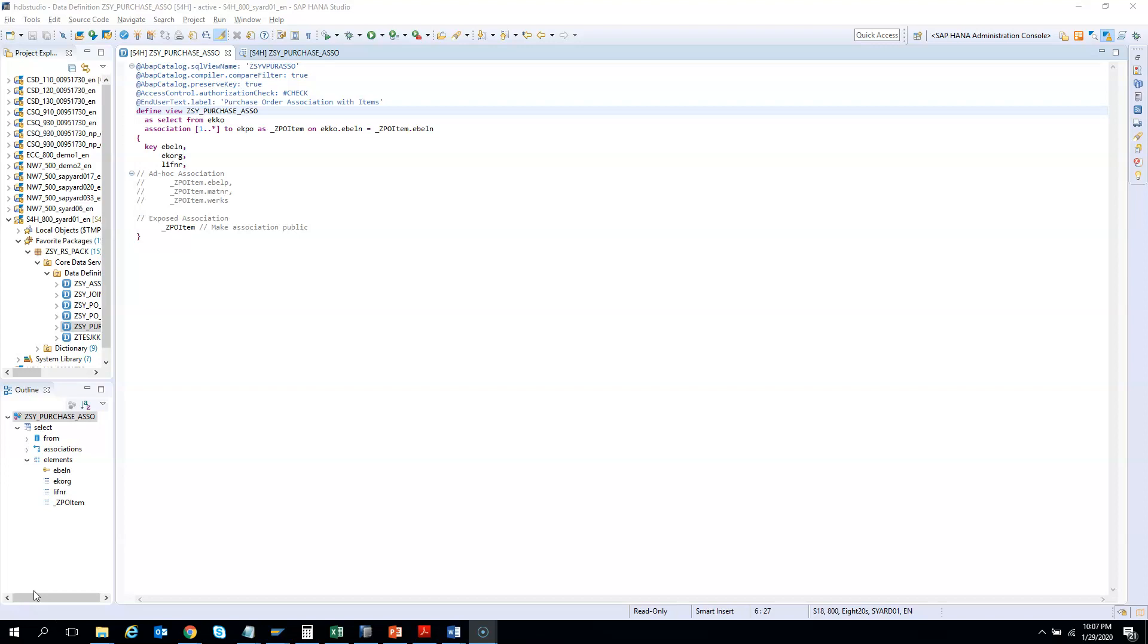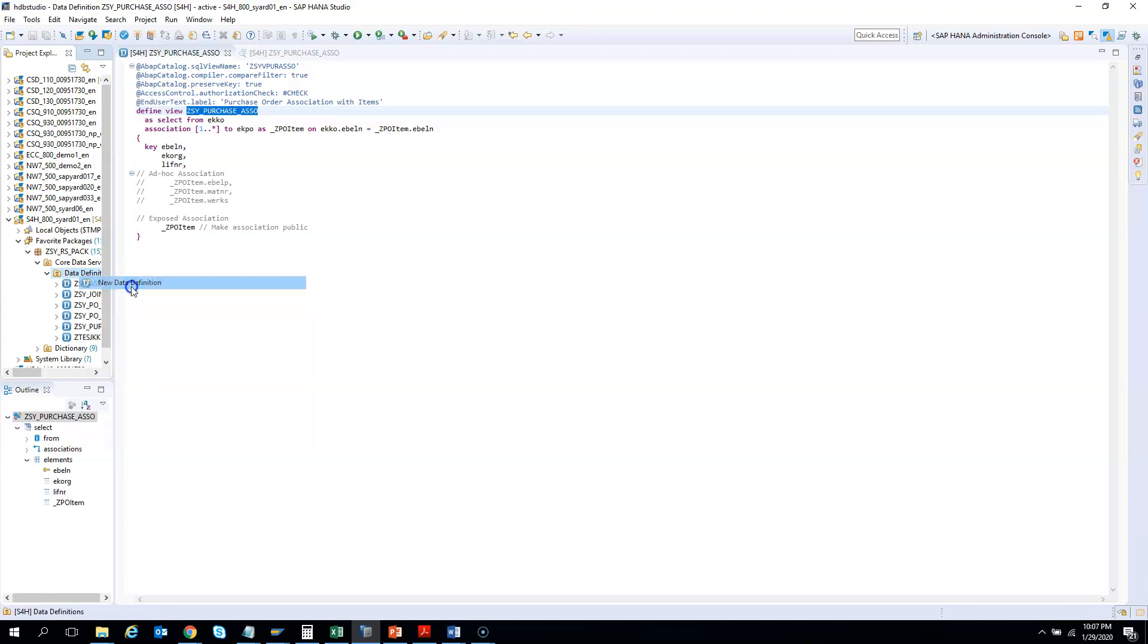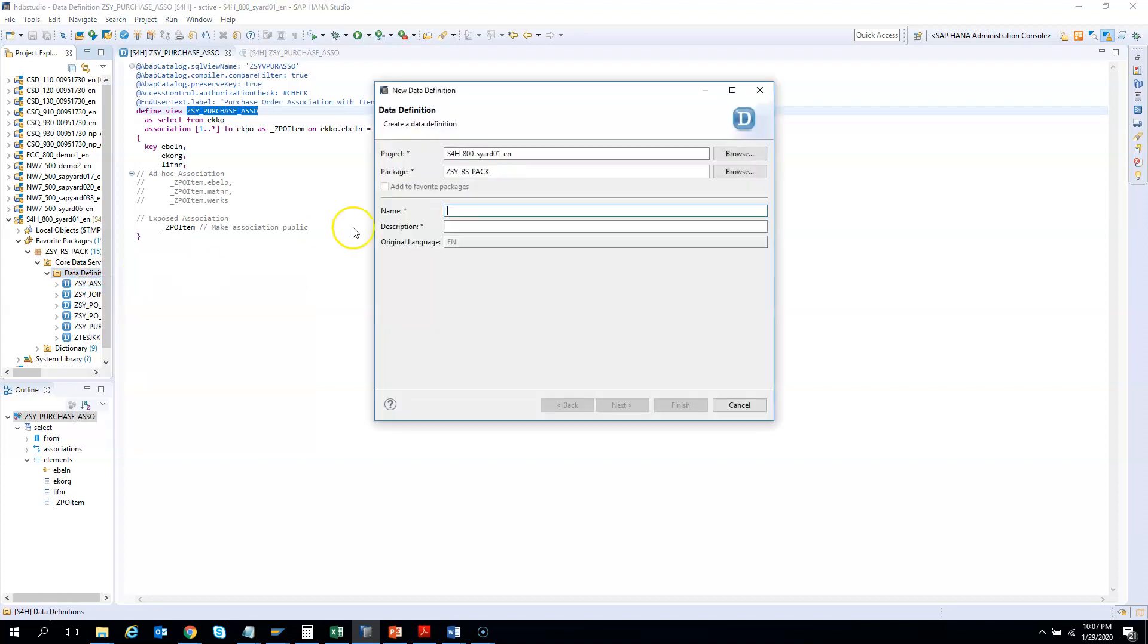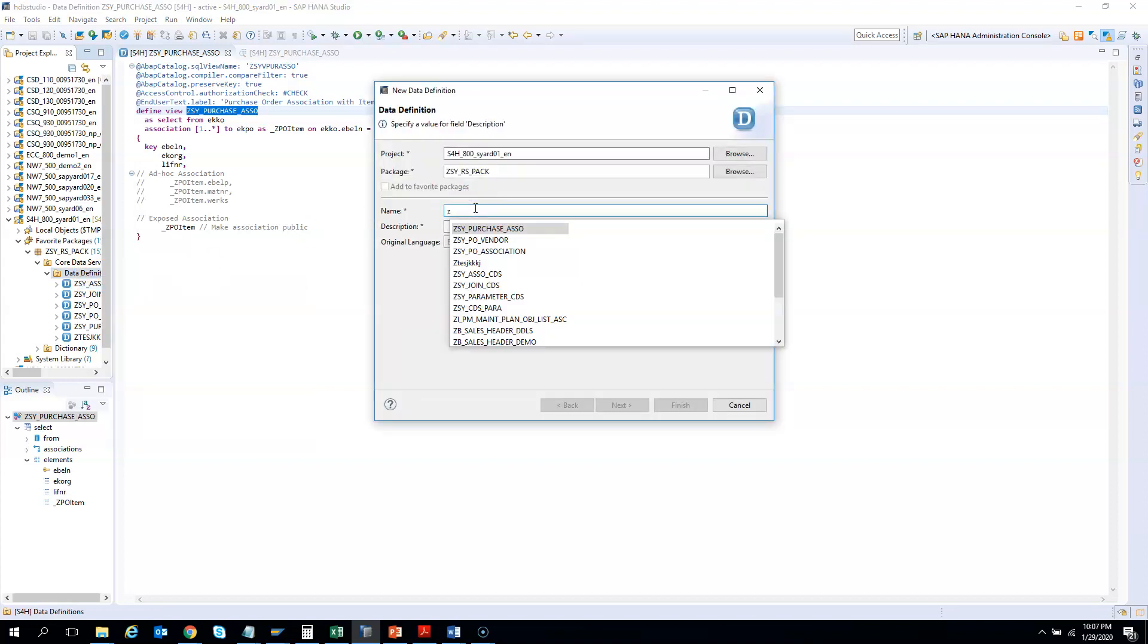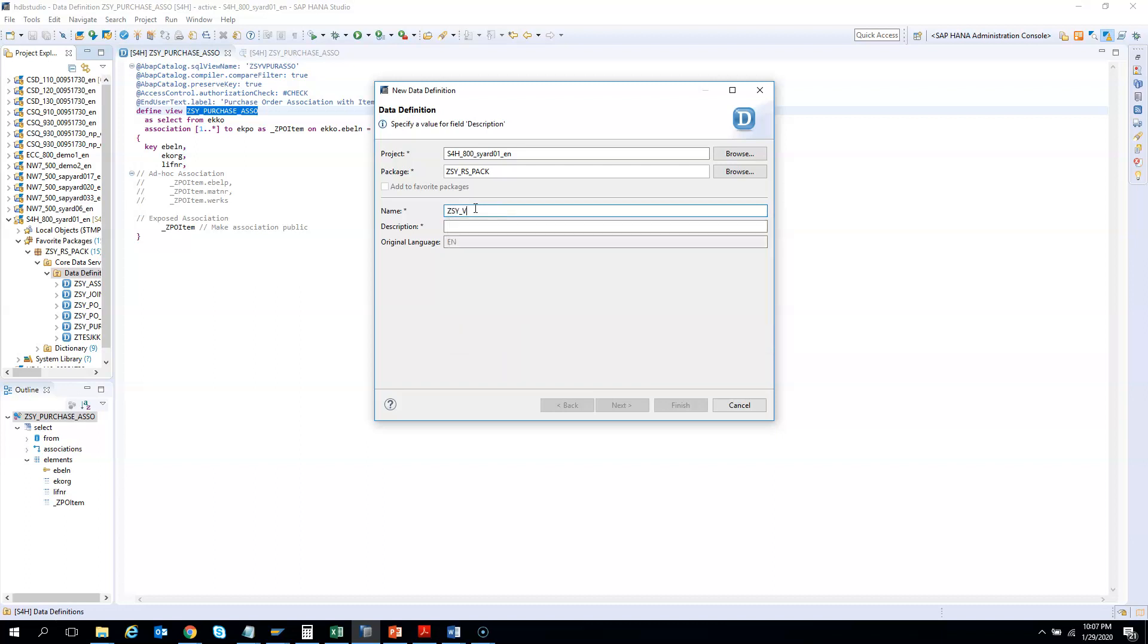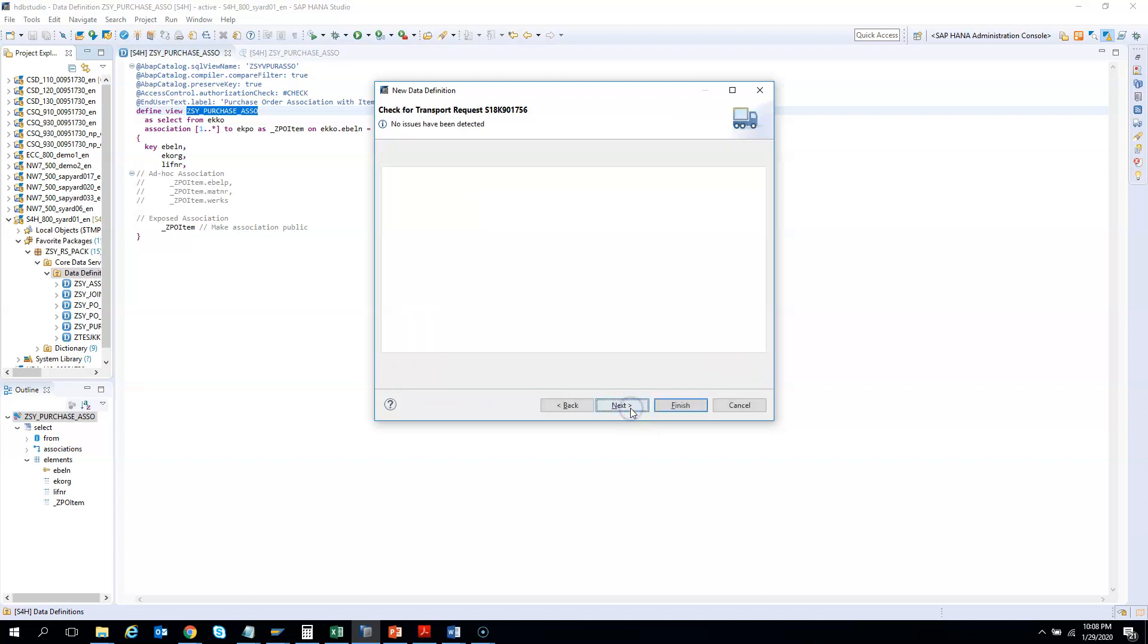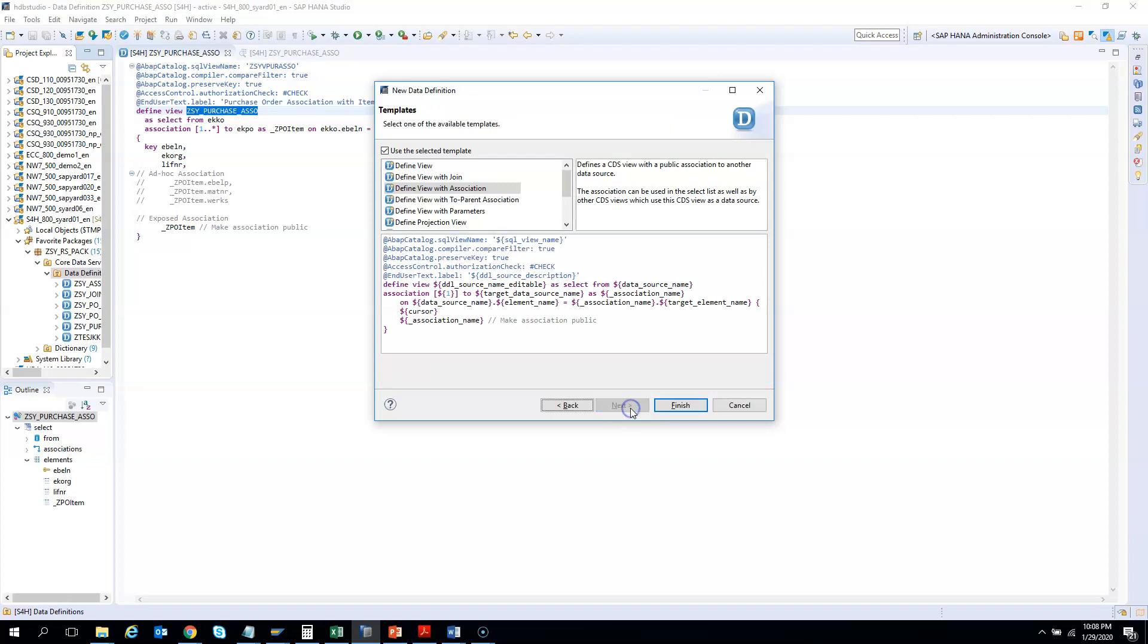Now we will create another CDS. In this CDS we will consume the previous CDS and it will also have an association of itself. I'll right-click on data definition, new definition. I will say ZGSY vendor PO association, vendor purchase order association. I'll hit next, choose a transport, choose next, and then choose a template and hit finish.